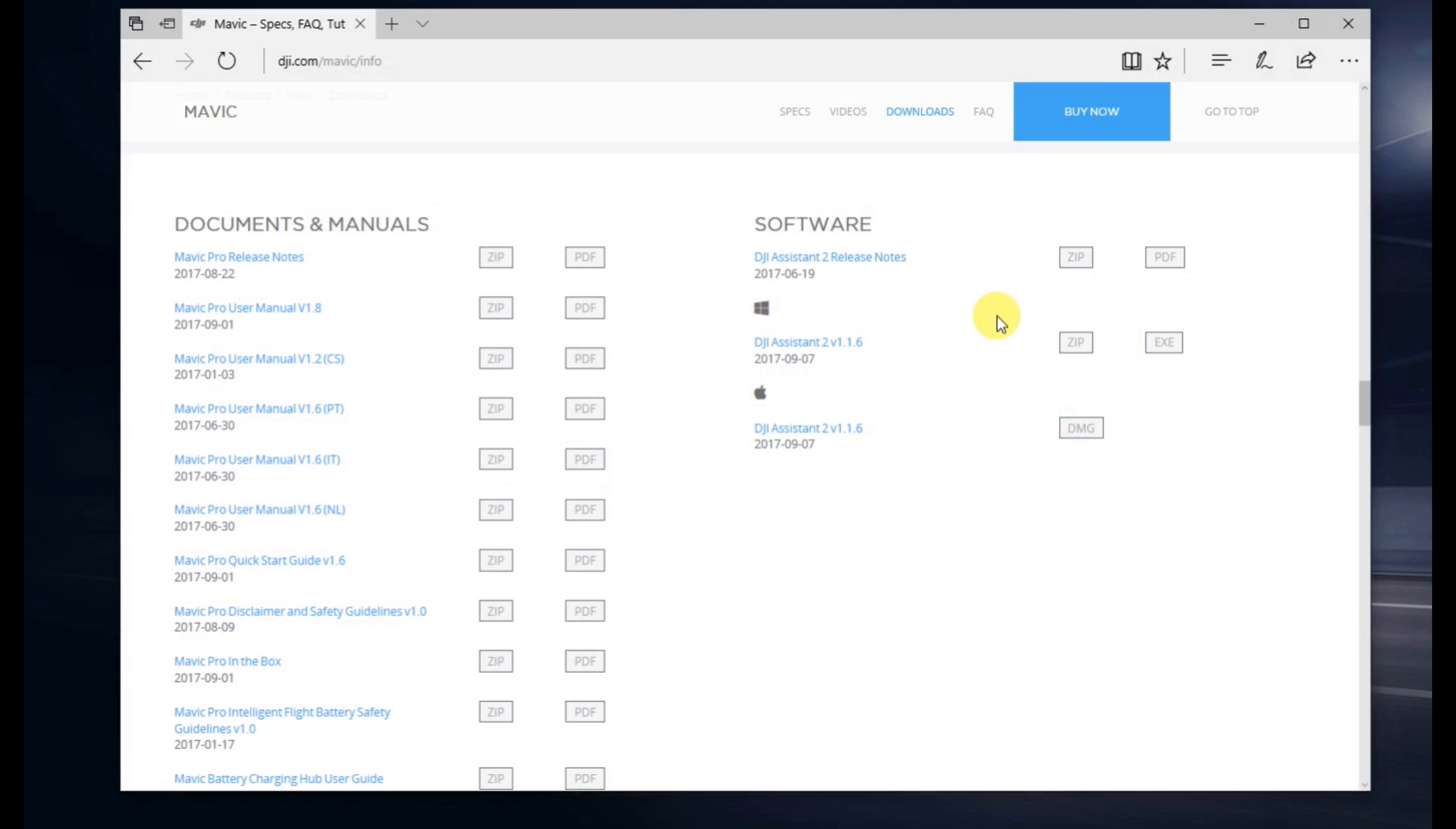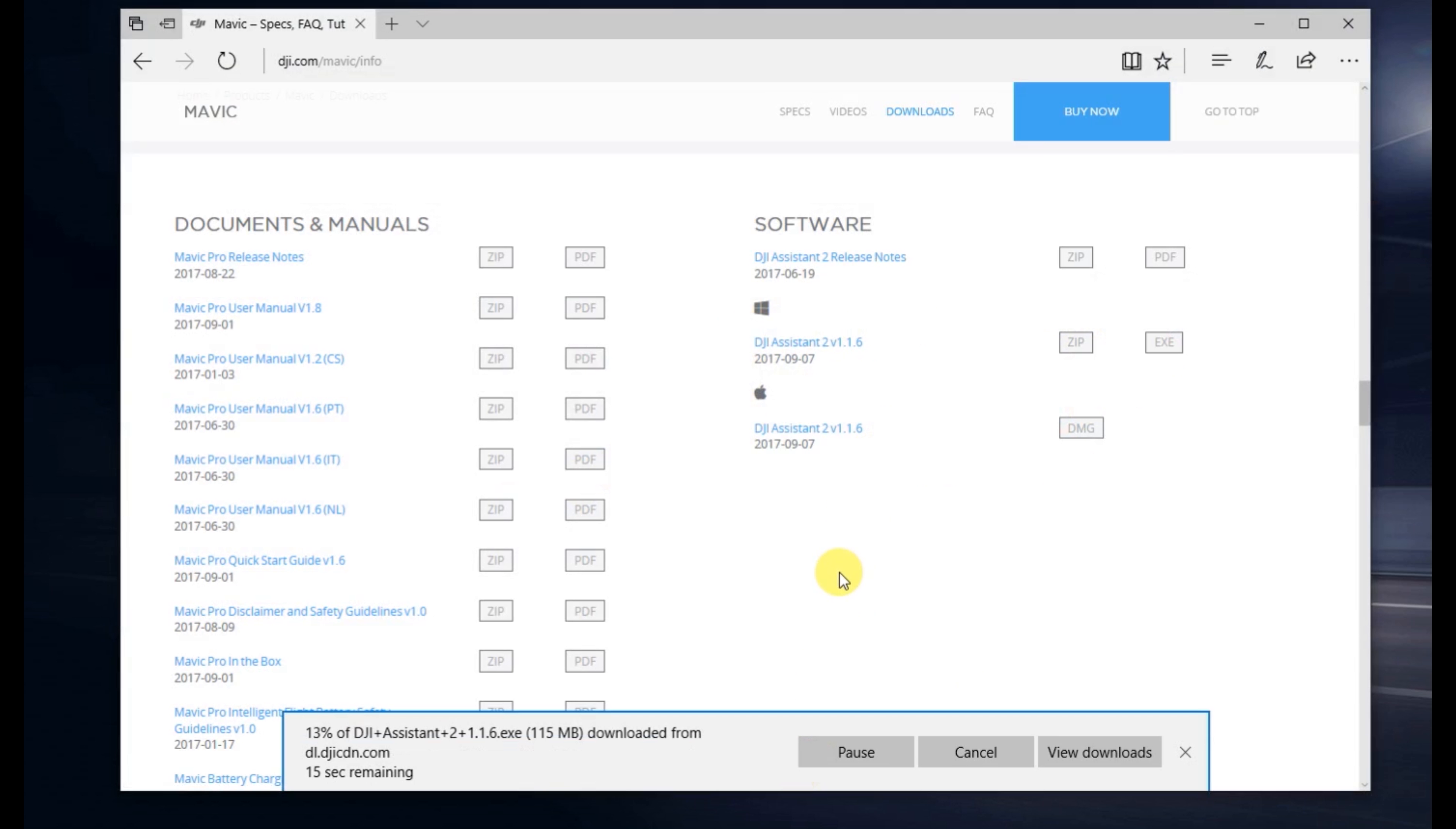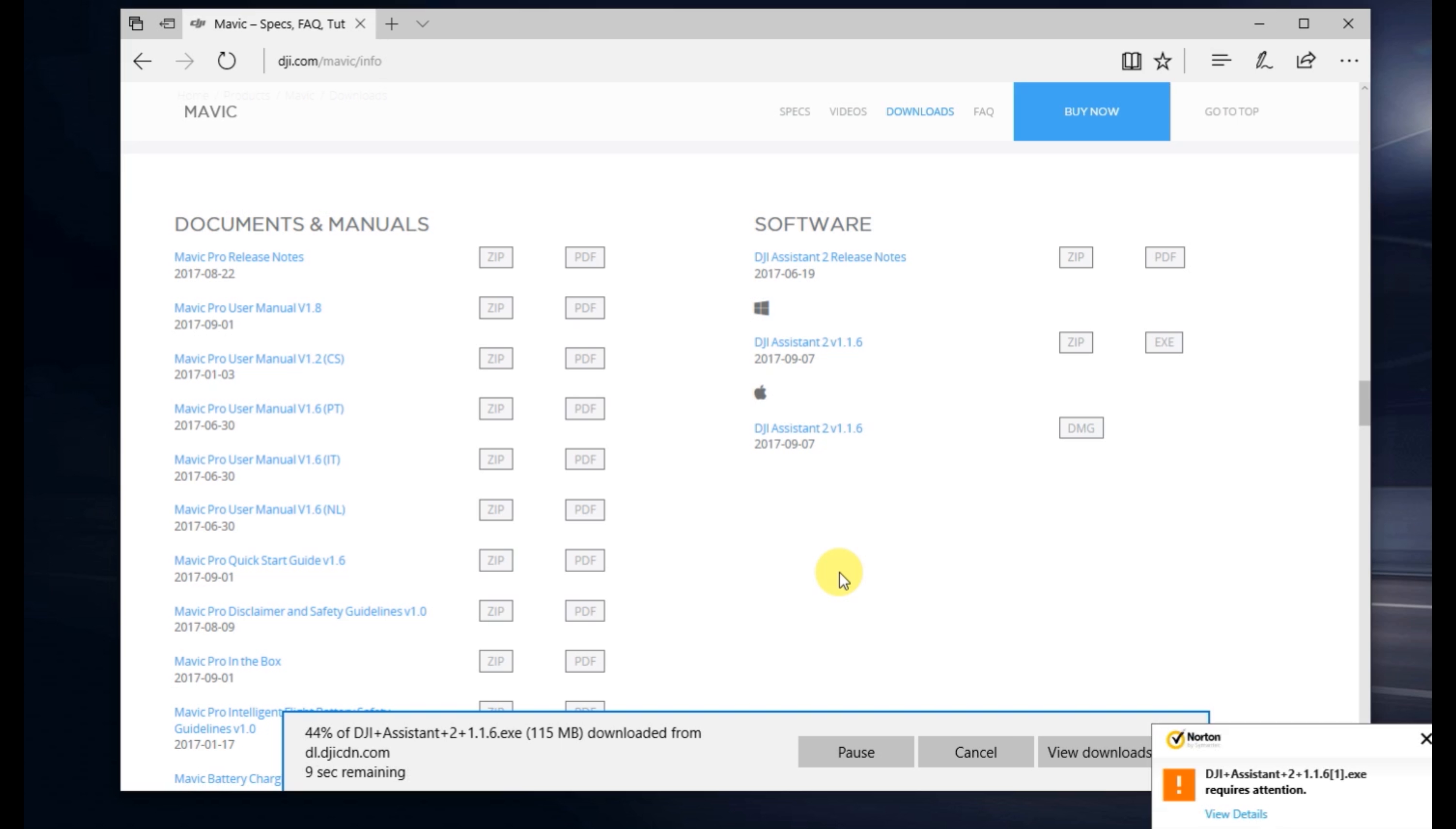We'll go over to DJI's website. You'll see here on their download page, they've got the new version of DJI Assistant 2, version 1.1.6. It's available for both Windows and Mac. I highly recommend avoiding it for the time being.